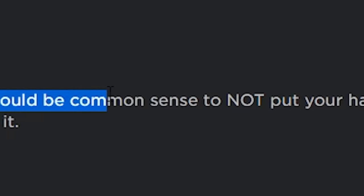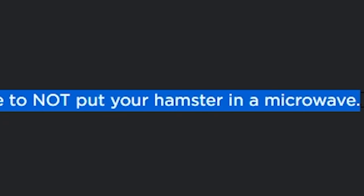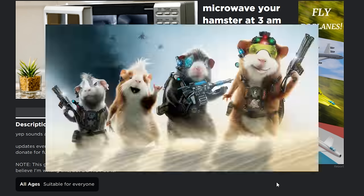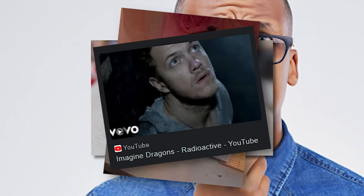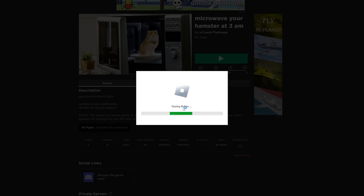It should be common sense not to put your hamster in a microwave. This guy wants to be the only one with the super hamster. Everybody knows that when you put your hamster in the microwave, microwave has radiation. Boom, super hamster.